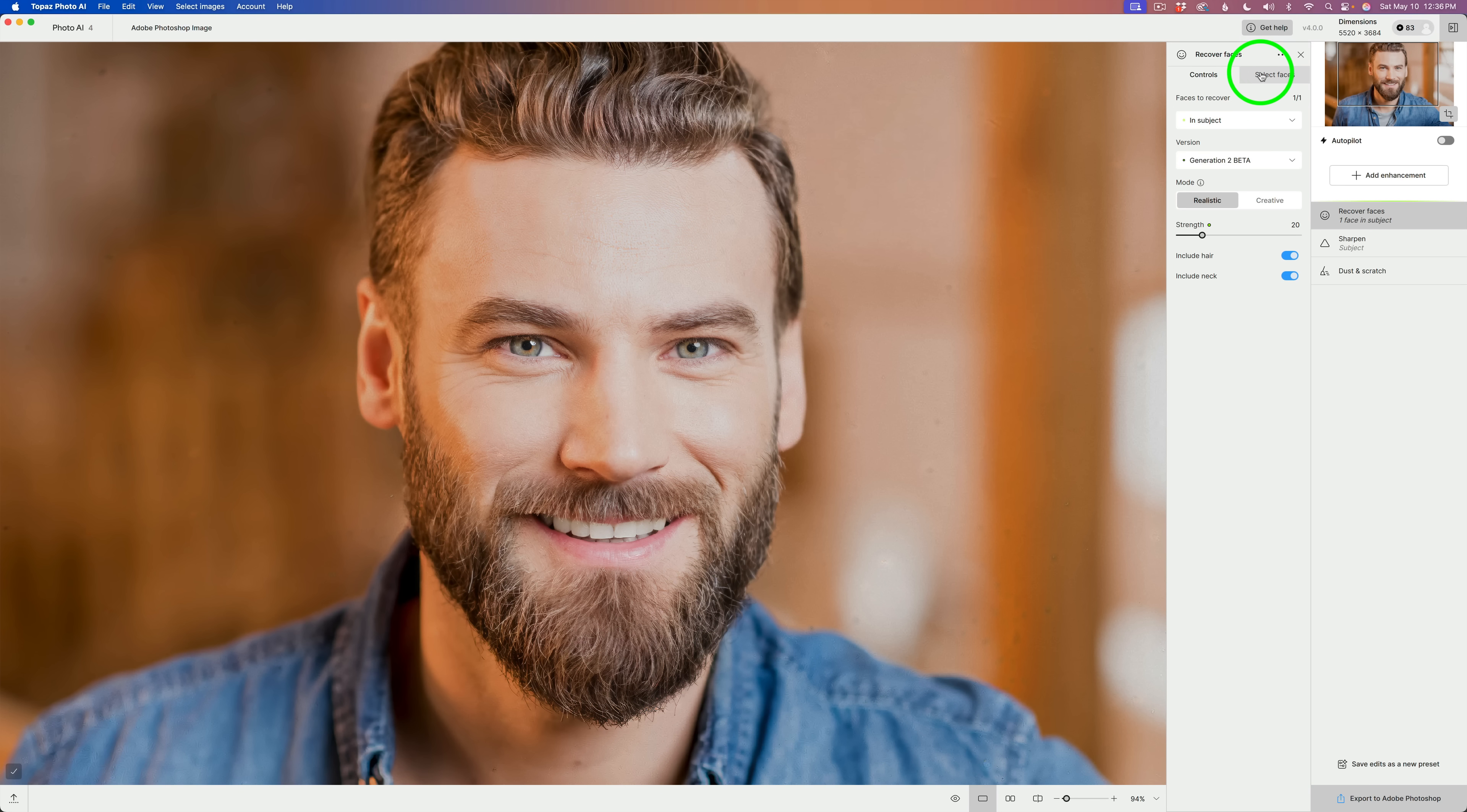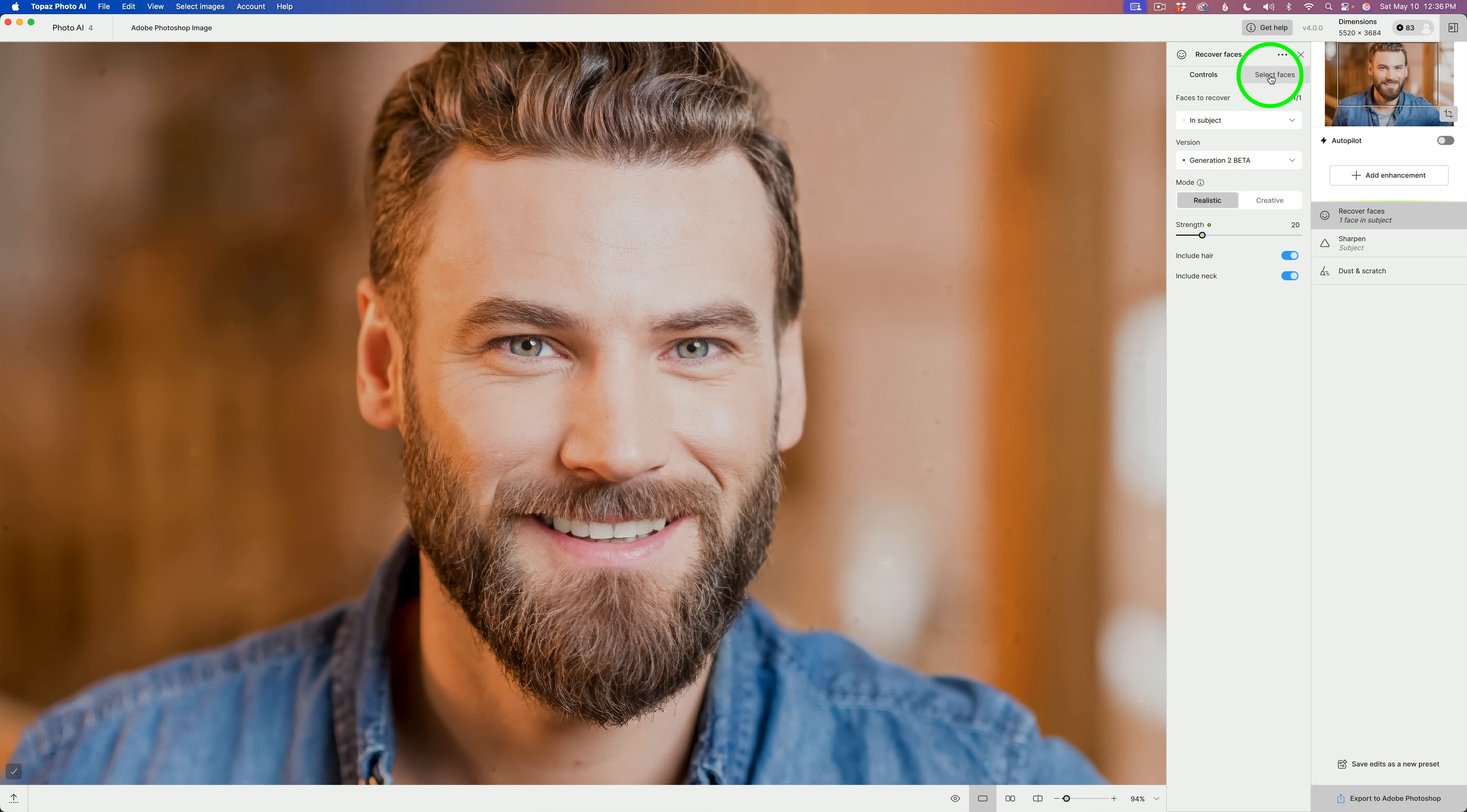In the previous version, these were not separated out. Now, this looks more like the other adjustments where you have controls and where you can make a selection. So, I like that. I think that's a good improvement.